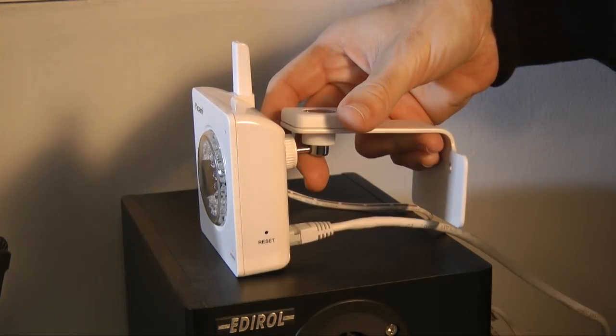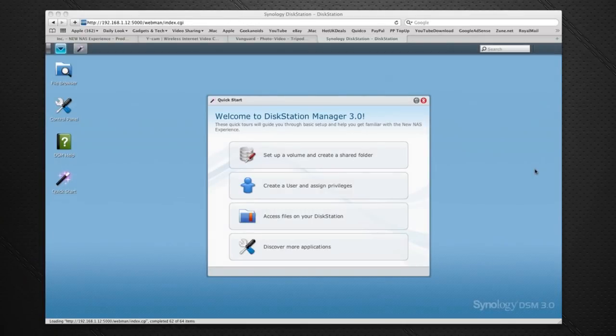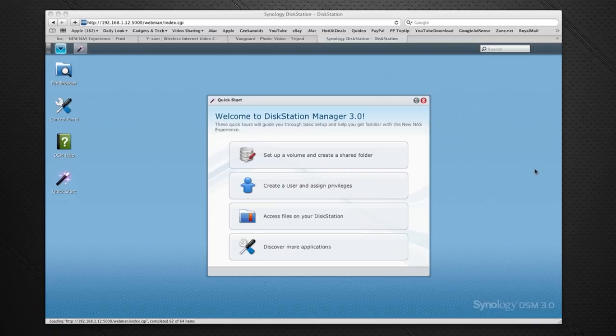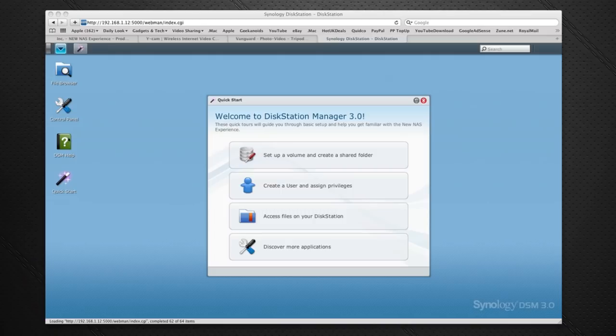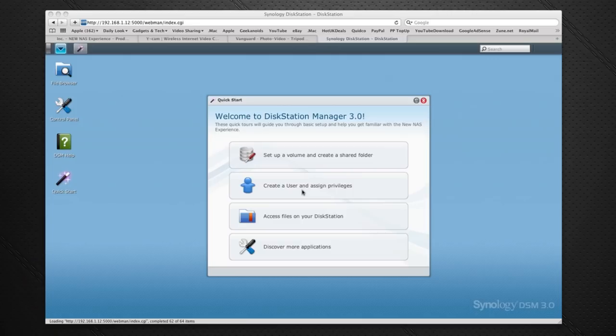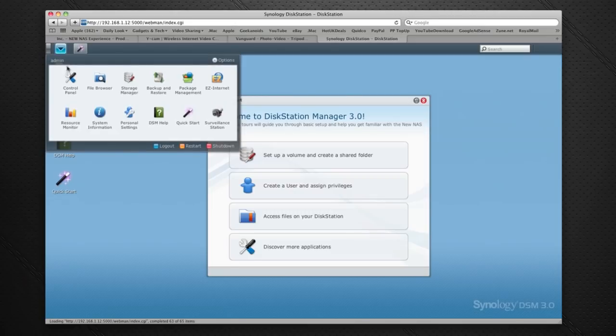This is the Disk Station Manager 3 user interface you're going to be presented with if you purchase a Synology DS211 or 211J or 211 Plus. We've got here a file browser for browsing the contents of the device, control panel, DSM help, and also quick start. This is the quick start interface and it just allows you to dive in very quickly into the settings you're going to use most of the time. We've also got a little drop down menu here and if I click on that we can gain access to other things as well.